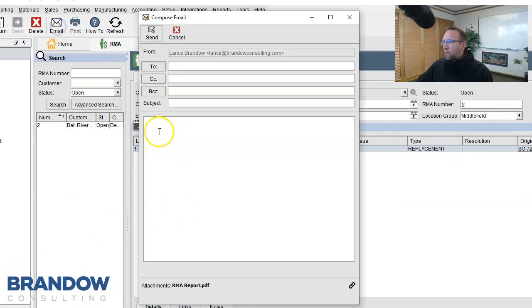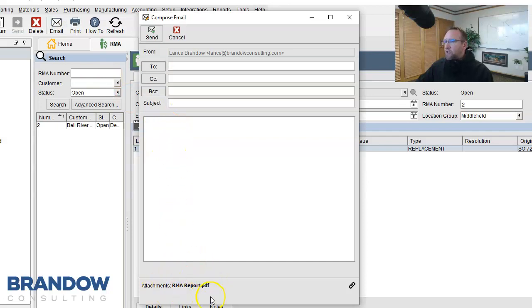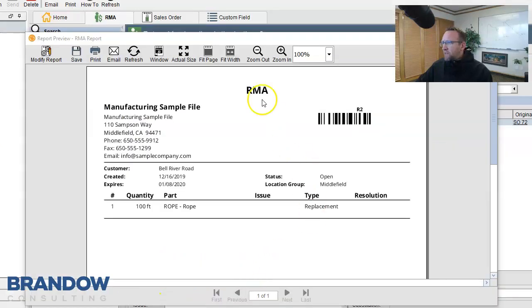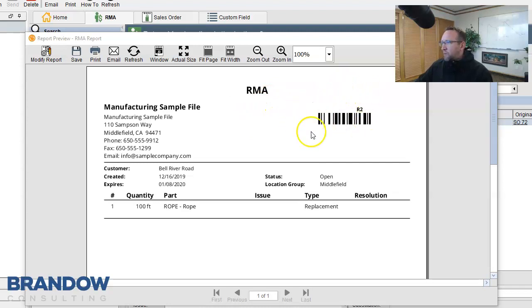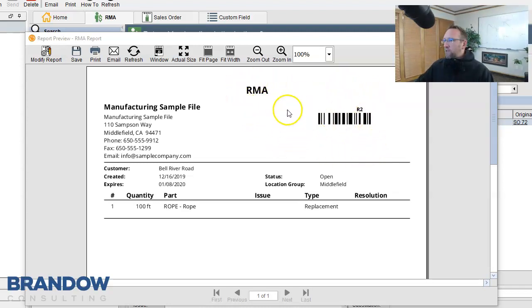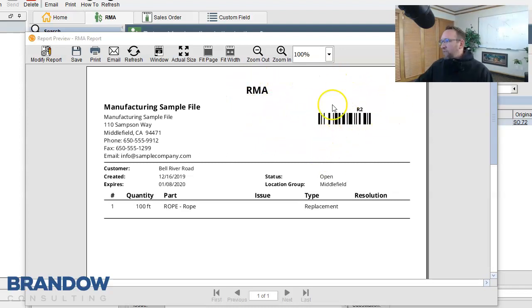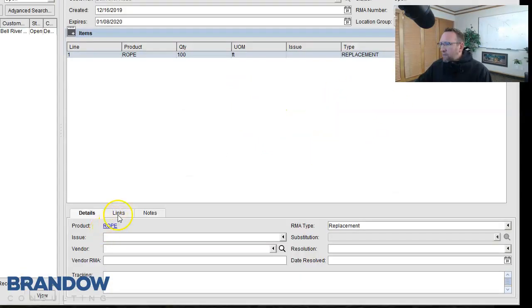If I click Email, we can compose an email to the customer with an attached return merchant authorization. And this is what it looks like. This is the document that they should include with the part that they're returning to you. The receivers will then know what to do with the item because this document will reference an order on the receiving screen.